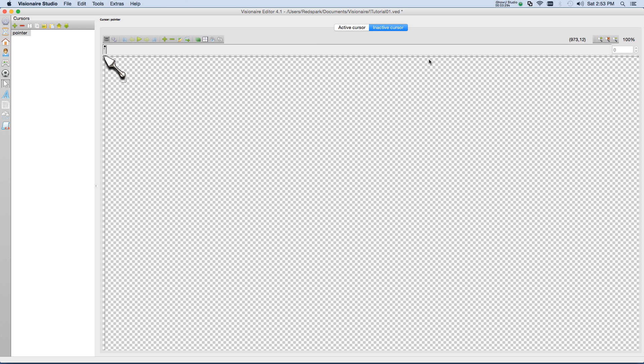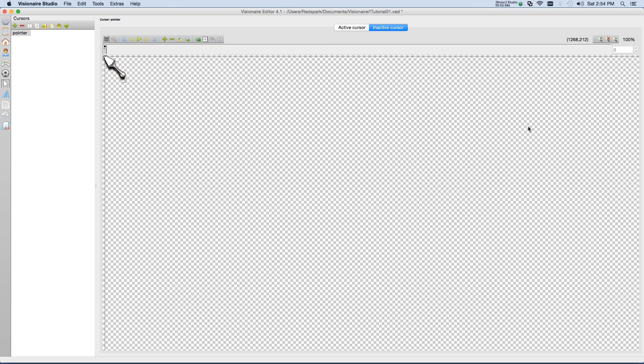And that basically defines a cursor. Now that we have the cursor created, we need a way to tell Visionaire how to use it. This is done by creating an interface.